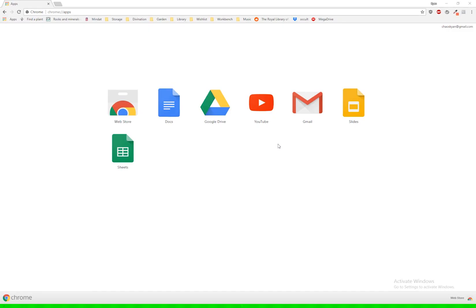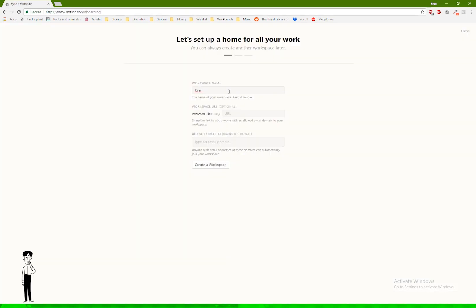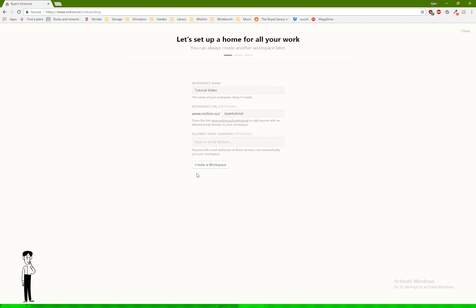So first of all, obviously, you want to go to the website, which is Notion.so. I'm just going to put tutorial video for the name and create a workspace. I'll delete this afterwards anyway, so it doesn't really matter.